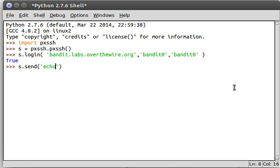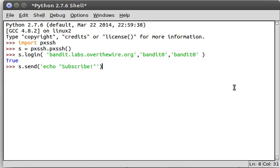So let's actually just give it a command. Let's say echo subscribe. You know, a nice little thing there. Okay, cool. So we sent 17 bytes to the server and we should be good to go. We just entered that command. Now we want to actually get to it and see where it is.